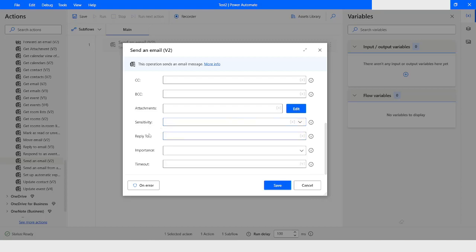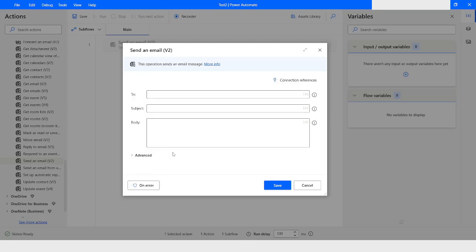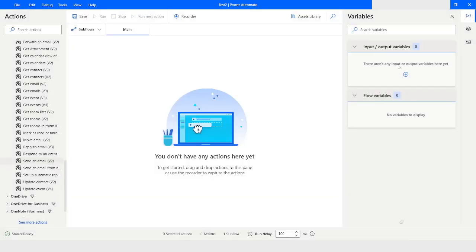You can specify the email ID you want to reply to, and you can also specify the importance and timeout. Further, you have an option to use the On Error property in case this action fails. If you want to do error handling, you can click on On Error and apply your error handling mechanism. I will click on Return to Parameters and then Cancel.